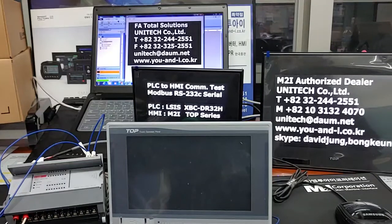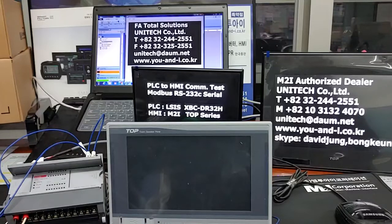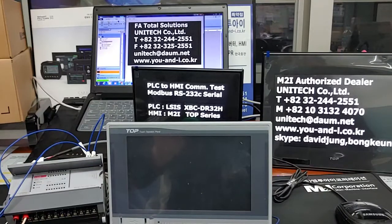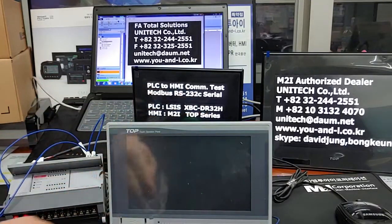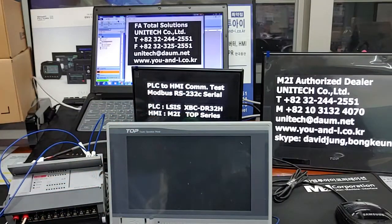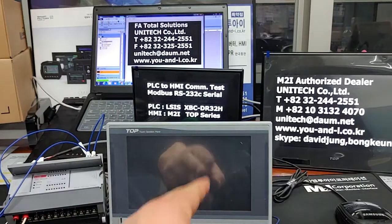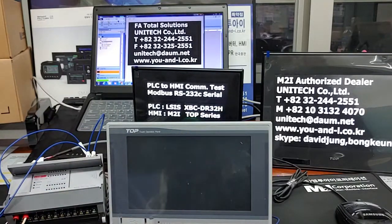Hi everyone, how are you doing? I'm David from UNITEC. Today is March 9, 2020. Today, we will learn how to automatically control the program through RS-232C serial communication connected between touch panel and PLC.